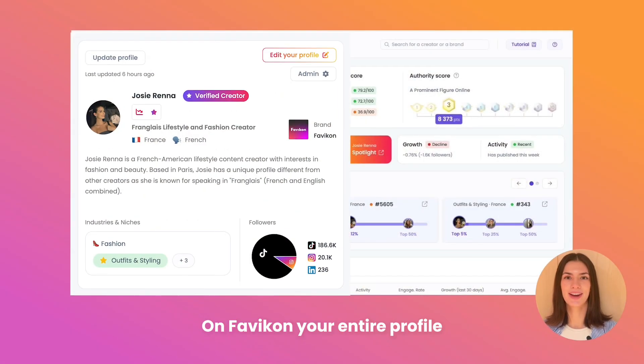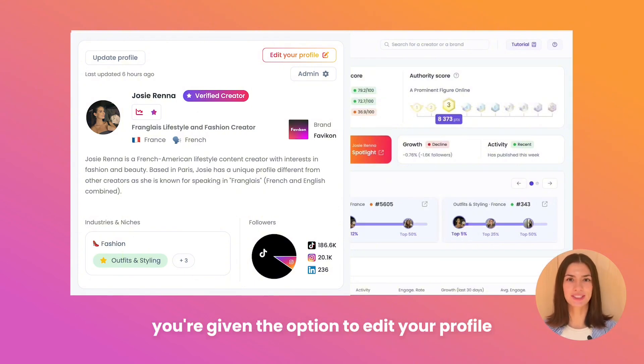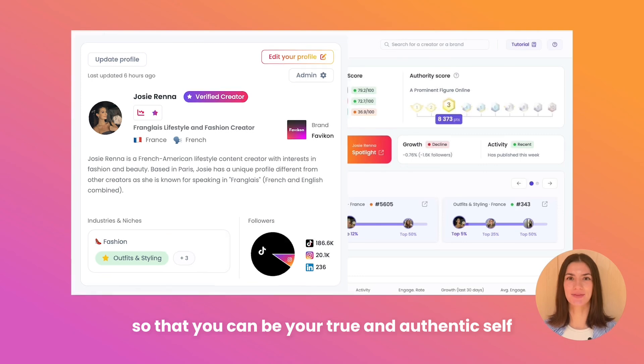On Favicon, your entire profile is already generated by AI, but with the Creator Plan, the power is in your hand. You're given the option to edit your profile so that you can be your true and authentic self to brand.